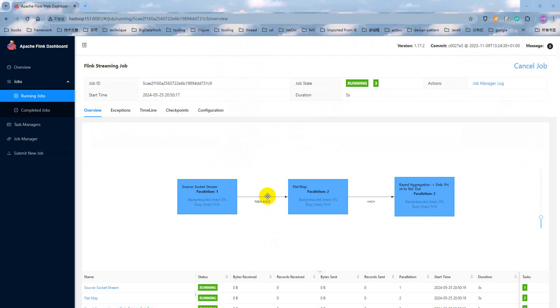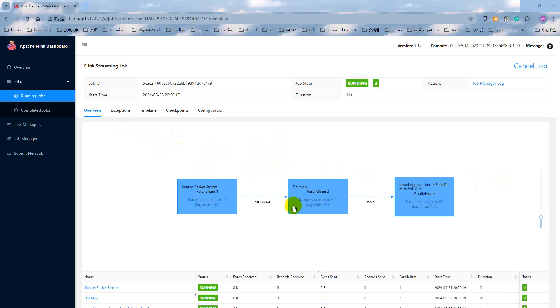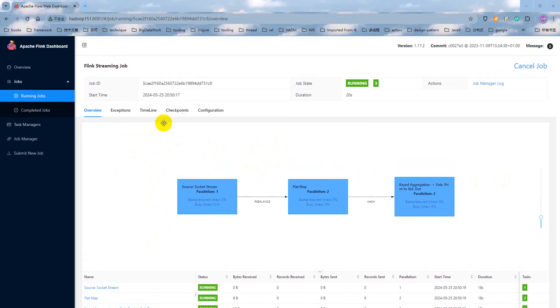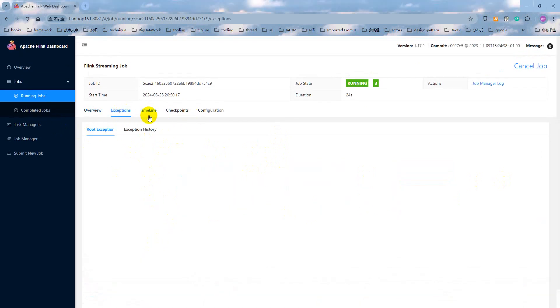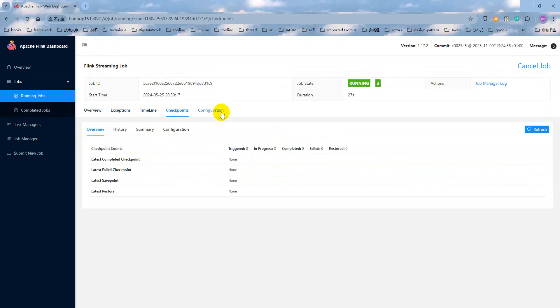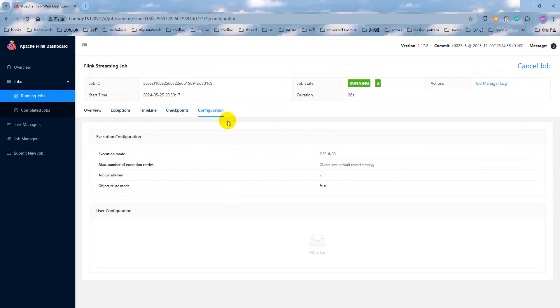As you can see, the Flink application is submitted. This is a job graph, data flow graph. Source, transformation, and the sink. And also, we can check the exceptions, timeline, checkpoints, configurations. All these concepts I will introduce in the future lectures.